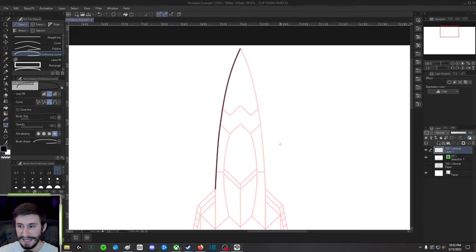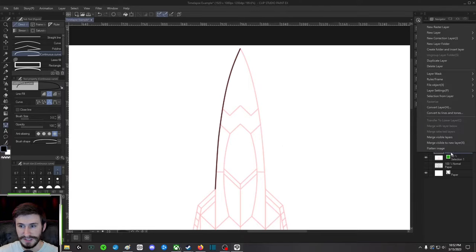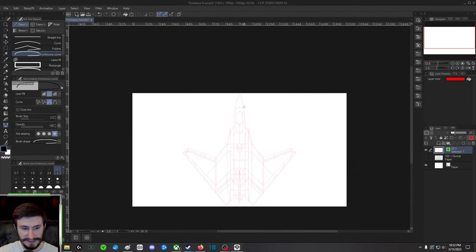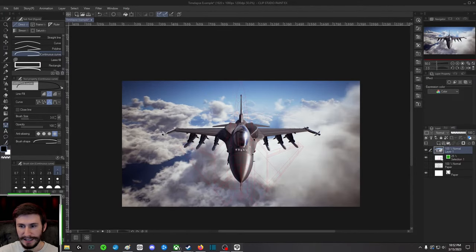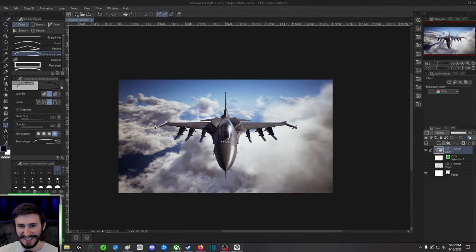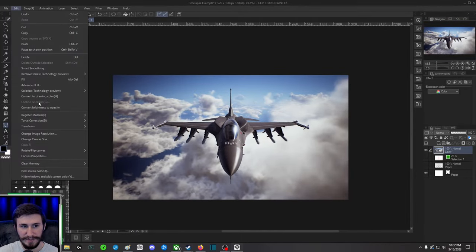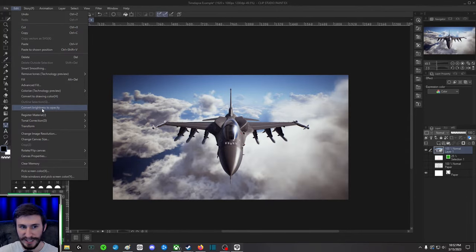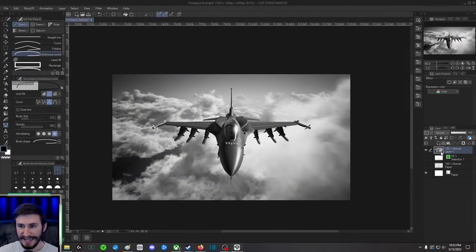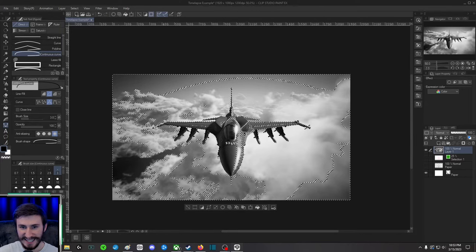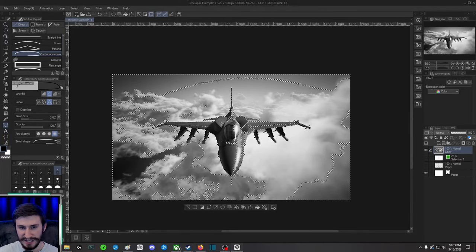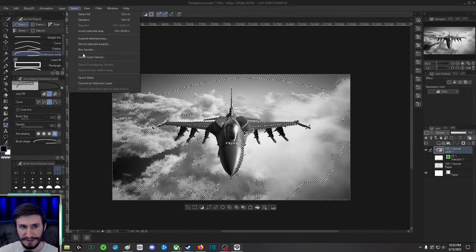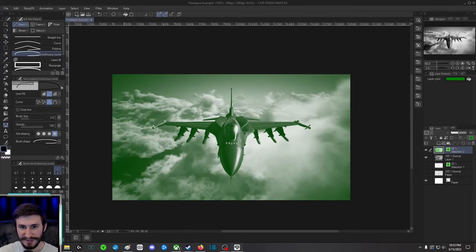This works for pictures too, so I'm just gonna delete this and I'll show you. So this is just my Irvine online picture. What I'm gonna do is I'm gonna go up and Convert Brightness to Opacity, and then I'm gonna right-click, Selection from Layer, Create Selection. Even though it looks funky, this is perfect.